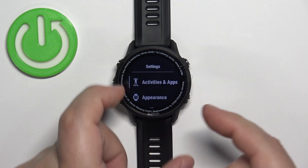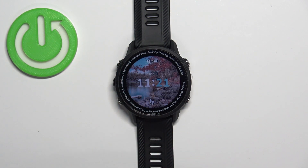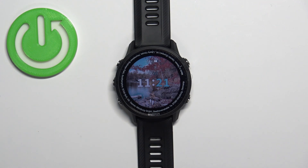And that's how you uninstall applications directly on the watch. You can also do that on your phone if your phone is paired with your watch and you have the Garmin Connect or Connect IQ Store installed on your phone.